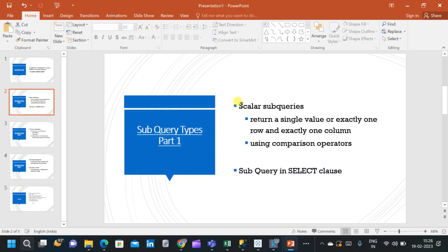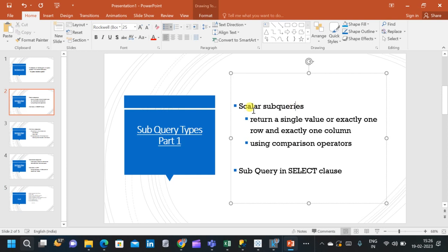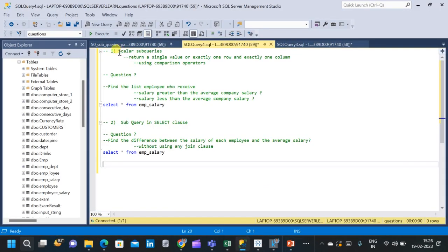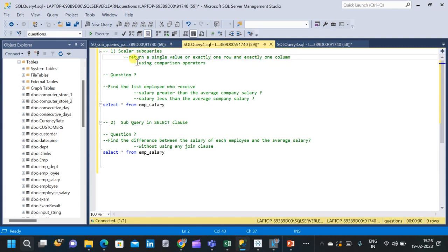Let us go to scalar subqueries. A scalar subquery is a subquery which returns a single value — exactly one row and exactly one column — meaning it will return only a single value. In order to implement scalar subqueries, we will be using comparison operators.